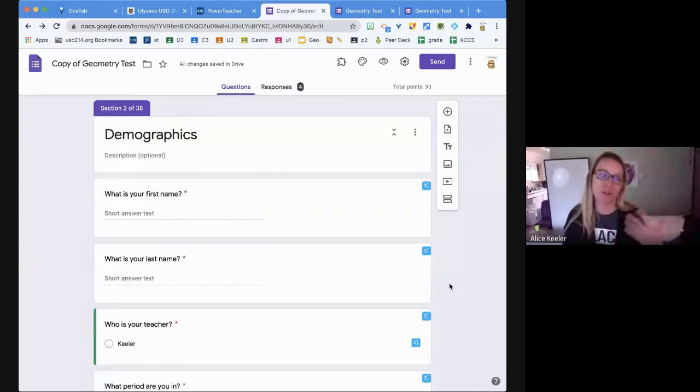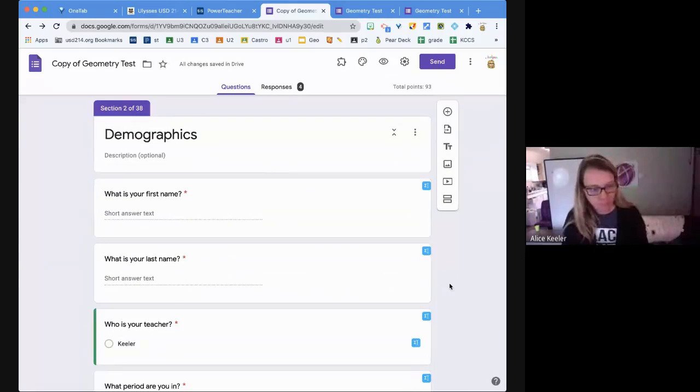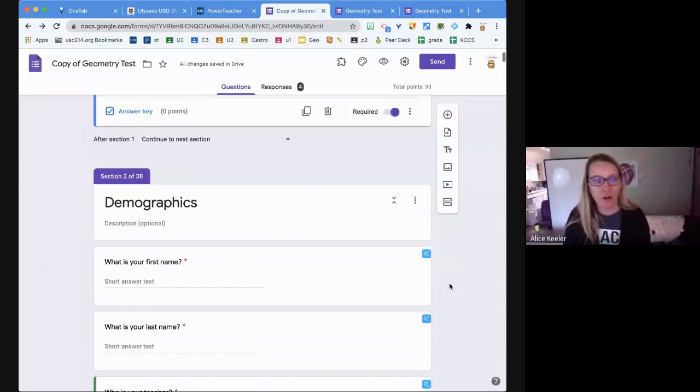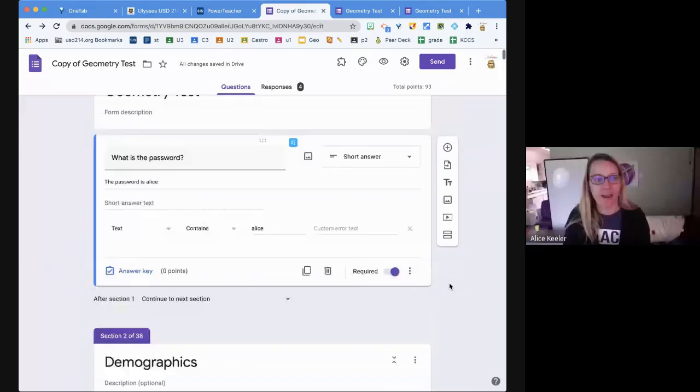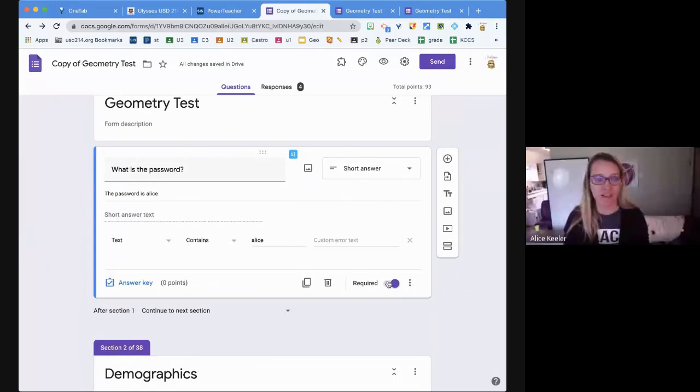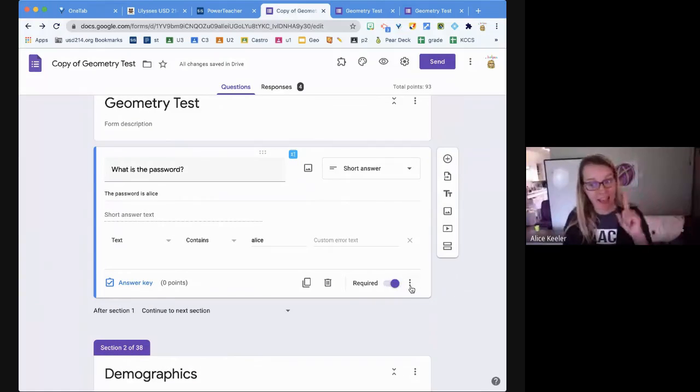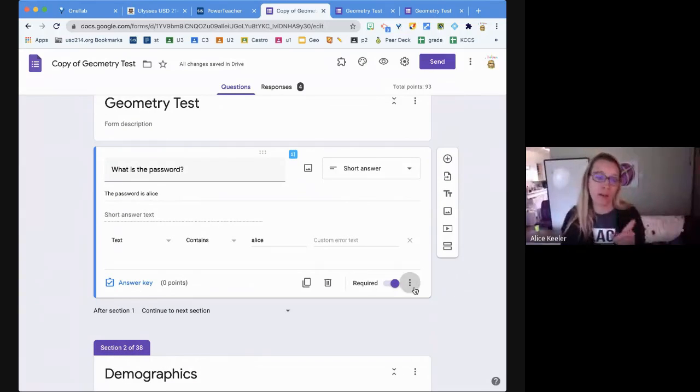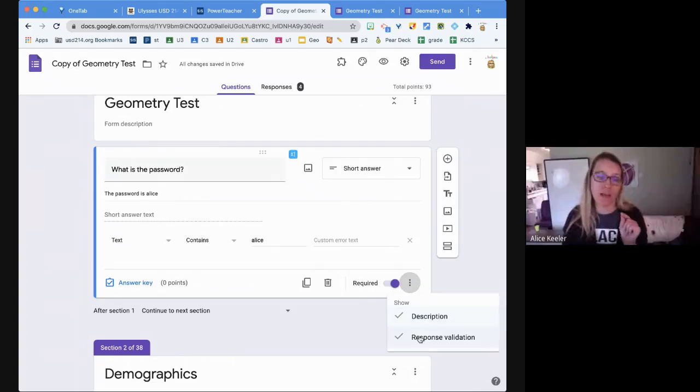In the section below, I say 'what's your name.' The first question is 'what is the password,' it has to be required, and then I'm going to three dots, response validation.